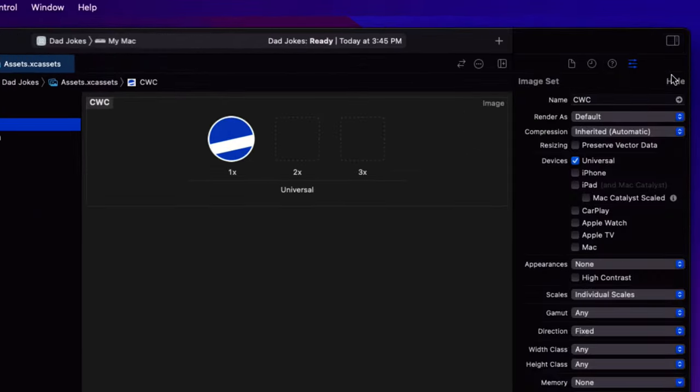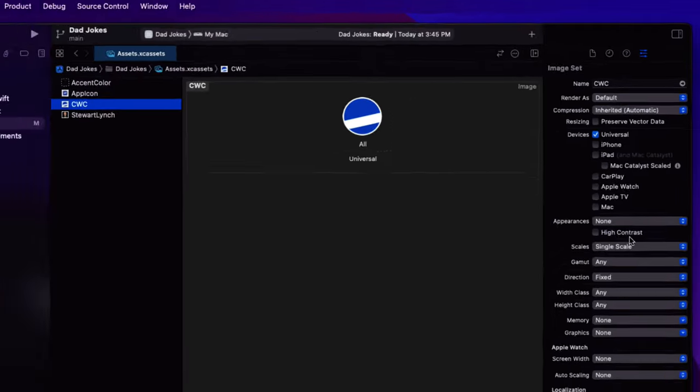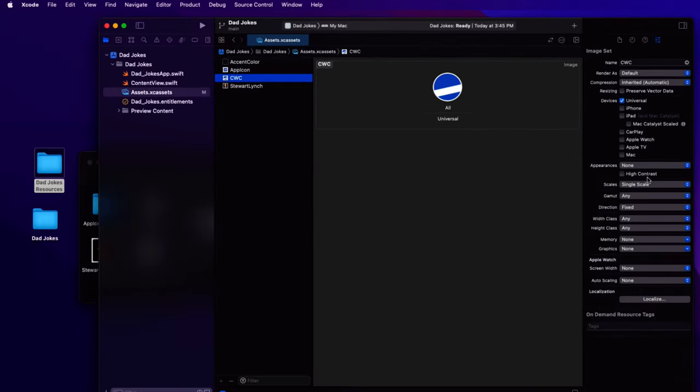But for this item, we can change the scale to single scale and we do that by revealing the inspector and changing the scale there.